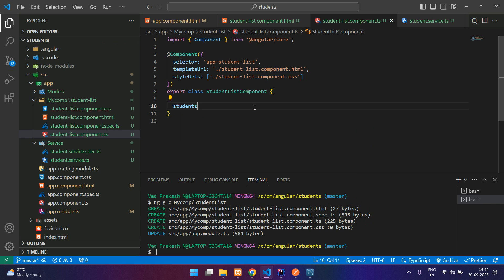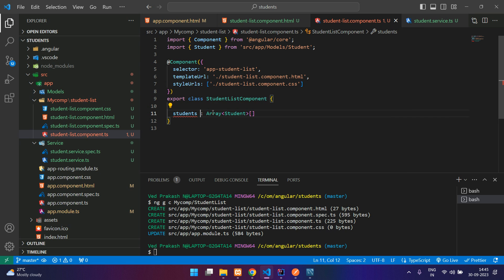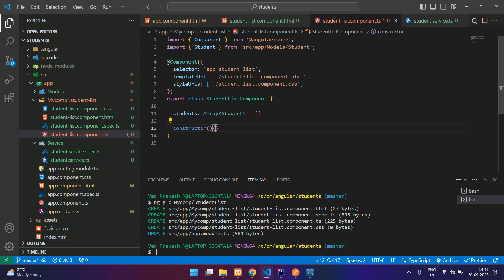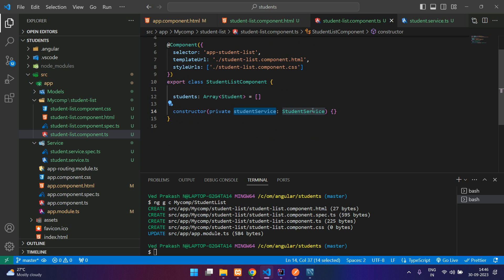We will declare the students variable — this will be of type array of Student. There is an error, so you can put a non-null assertion or assign an empty array. Then we are going to create a constructor and inject the service class: private studentService of type StudentService. Now you can use this and call the methods from the service class.